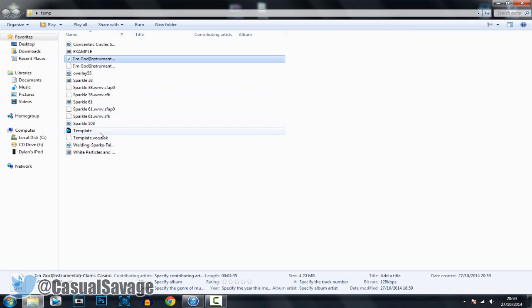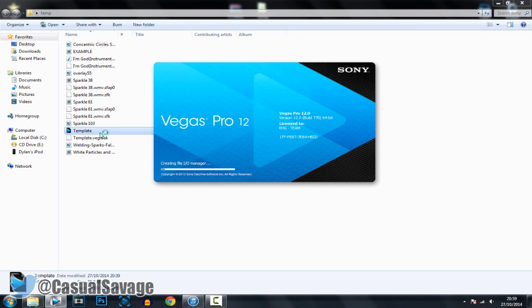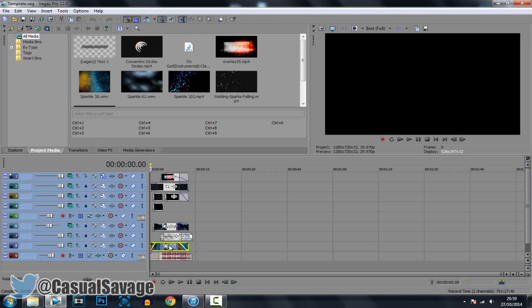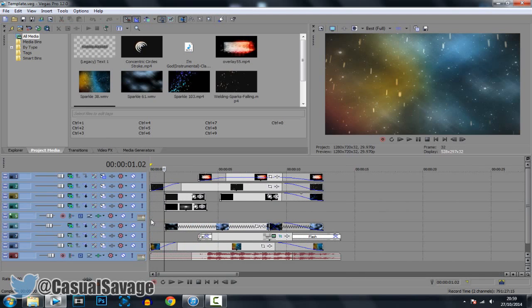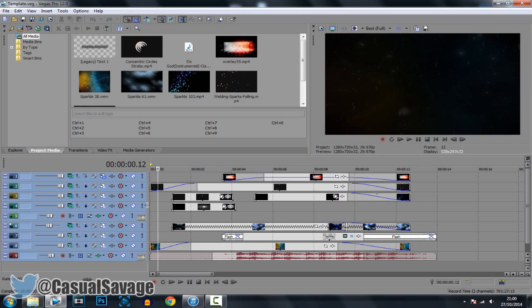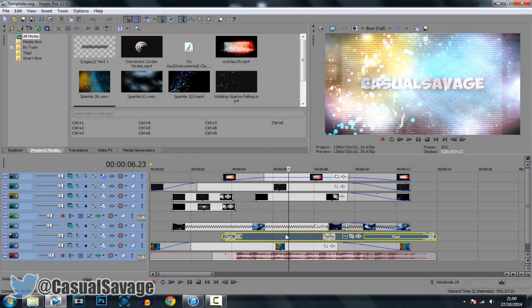What you want to do straight away is go ahead and open up the template, and this is what you'll get. It's quite a lot of things but it's pretty simple. You can see we've got all this here, and what you actually do is ignore everything apart from this one right here.